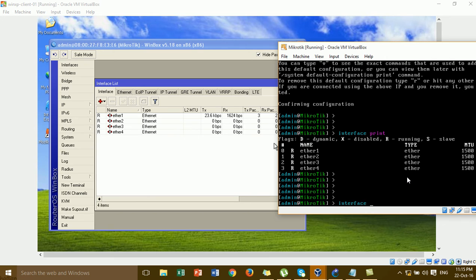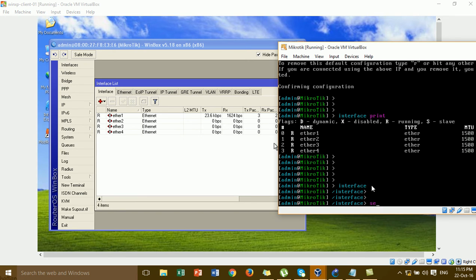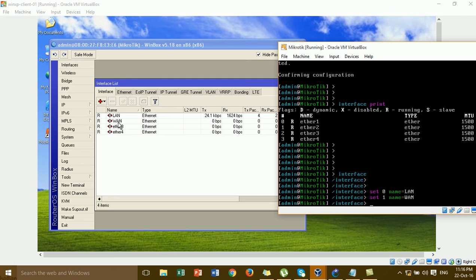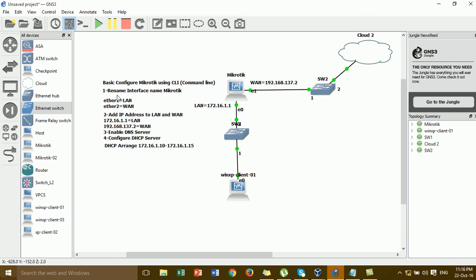Go to the interface menu and type the command: set. Index 0 means ether1, so you type: set 0 name=lan. When I highlight this and press Enter, you can see it changes to LAN. Then I'm going to change ether2 — set 1 name=wan. Step 1 is complete — we have already renamed the interfaces. Now we go to step 2: add IP address to interface LAN and WAN.